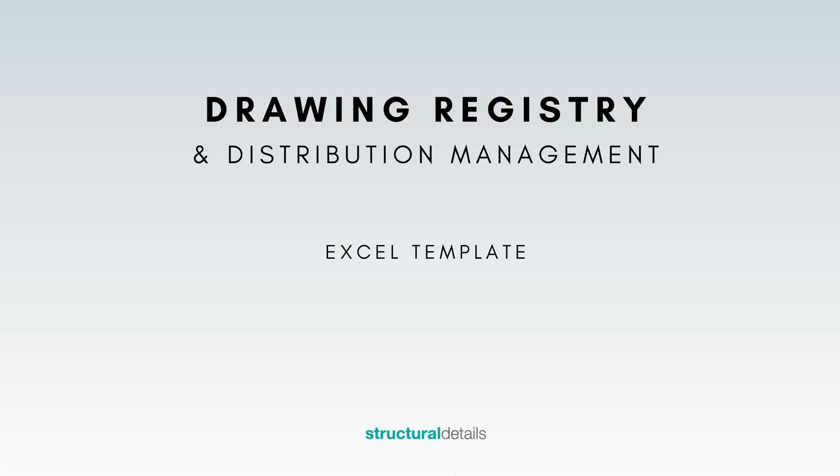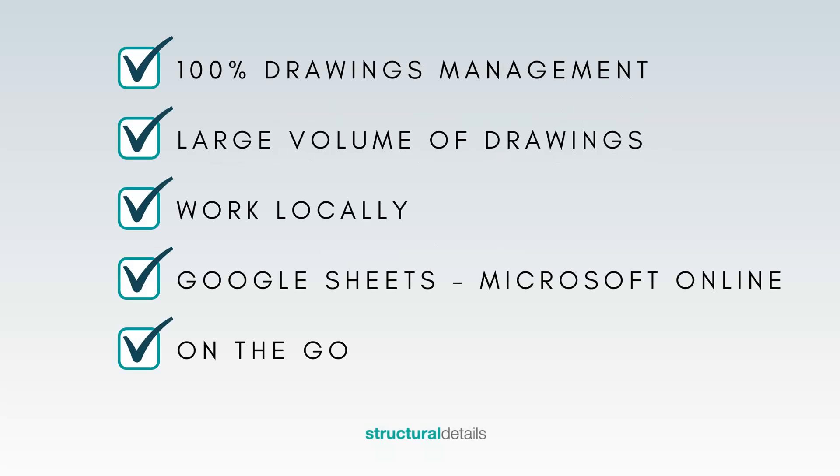Hi there. I will take you through a quick look of this drawing registry spreadsheet. We are 100% sure that this spreadsheet template will help you manage the large volume of issued drawings, which is usually the case with any type of project.